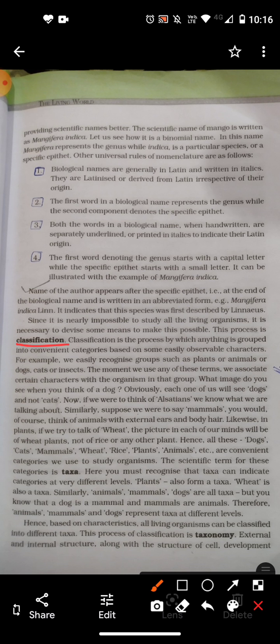Classification is dividing organisms into different categories on a certain basis. The grouping of organisms into different categories on the basis of their observable characters is said to be classification.